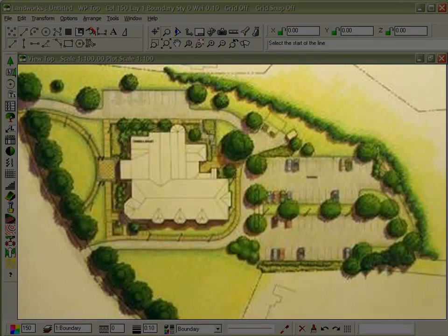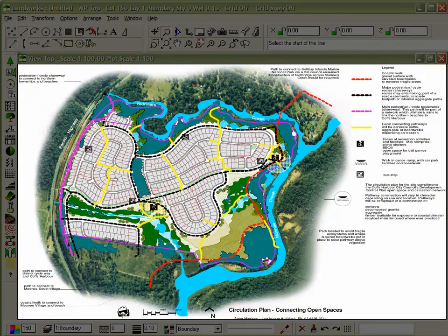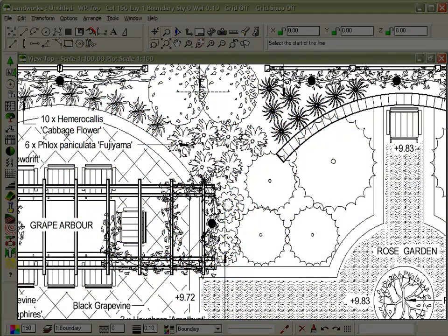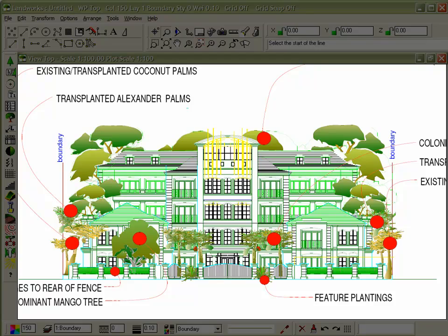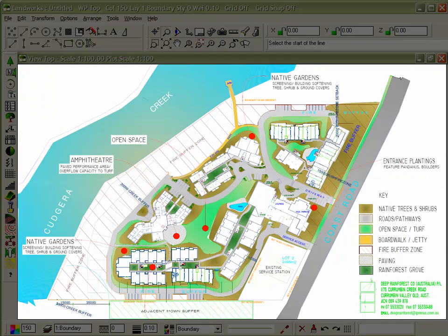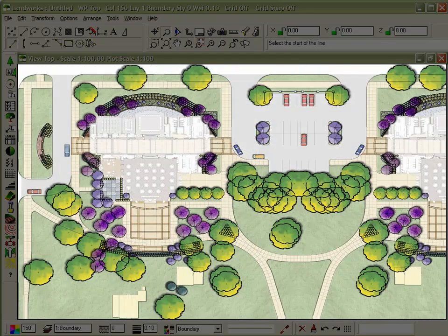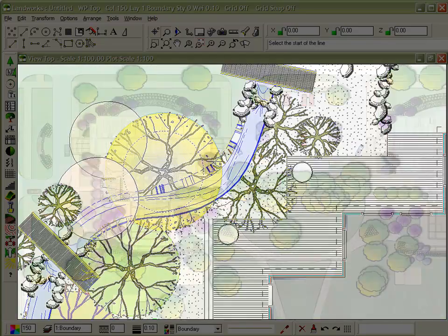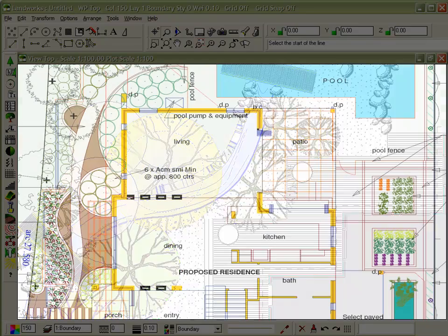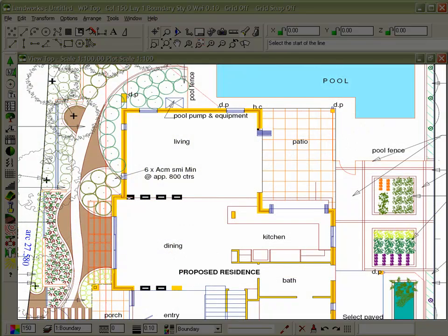Presentation is important, and because you would like your drawings to be as individual as you are, Landworks lets you work with your own style. Combine this with companion imaging tools to create drawings that reflect your unique artistic flair.